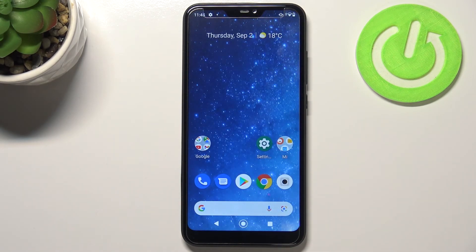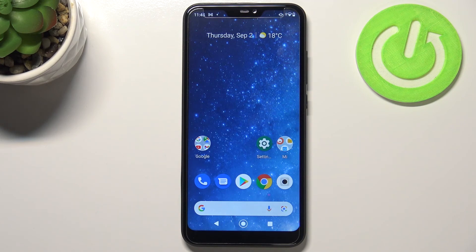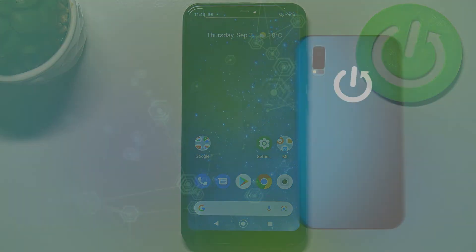This is how to change the system language on your Xiaomi Mi A2 Lite. Thank you so much for watching. I hope this video was helpful, and if it was, please hit the Subscribe button and leave a thumbs up.